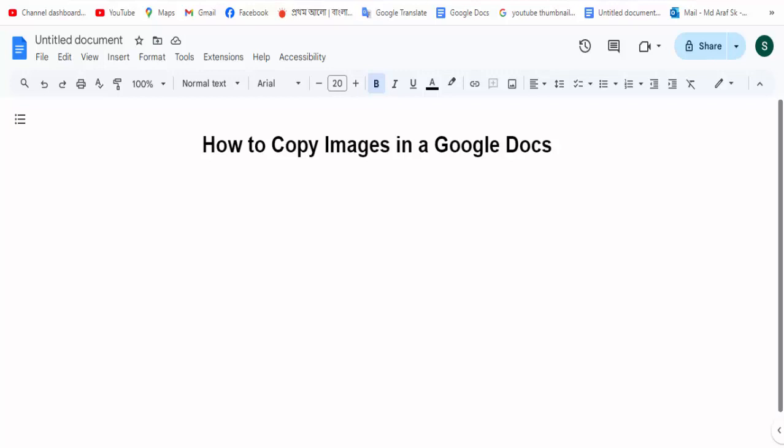Hi guys, assalamualaikum, how are you all? Welcome back to my channel. In this new video, today's video is how to copy an image in a Google Docs. So let's get started. At first, open your Docs file.